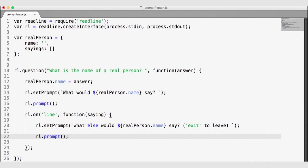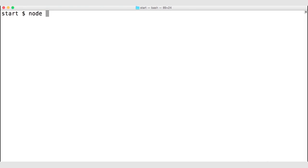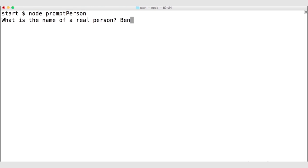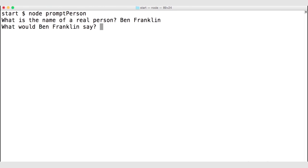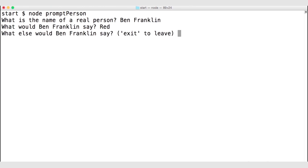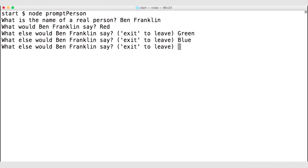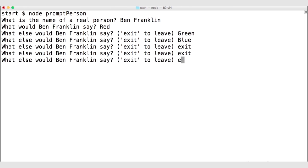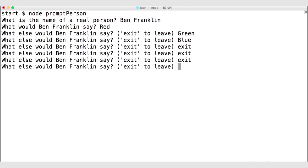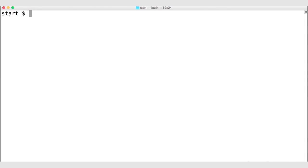Let's save the file and run it again. Node prompt-person. What is the name of a real person? Ben Franklin. What would Ben Franklin say? For now we'll say 'red.' What else would we say? 'Green.' What else? 'Blue.' It says type exit to leave, but we haven't handled that yet. If I type exit, I'm not leaving — I still have to hit Control-C to exit the application.